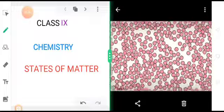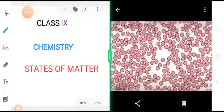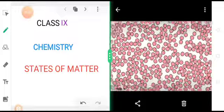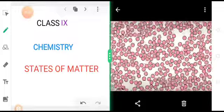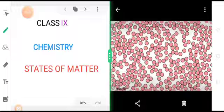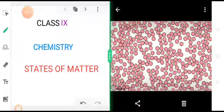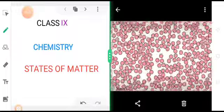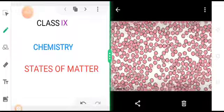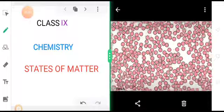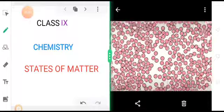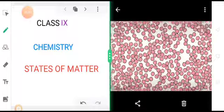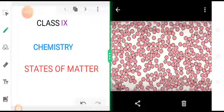In the previous class we had studied about the different characteristics of matter. I told you that matter is made up of very tiny particles. There may be some space between the particles. The particles are continuously moving and the particles attract each other with a certain force.